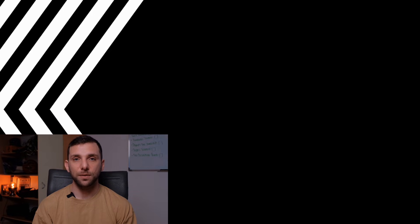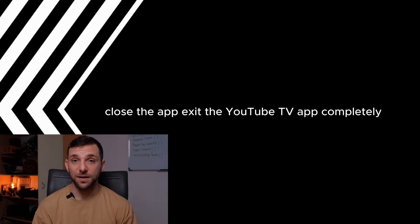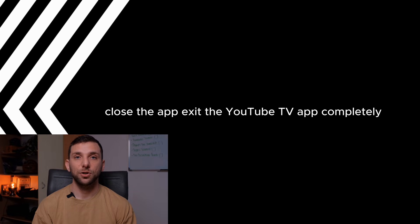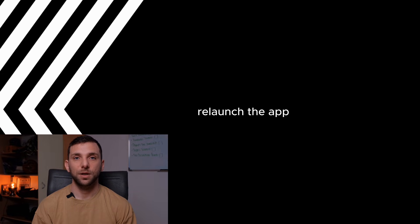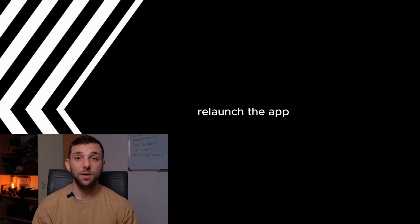Step 2: Restart the YouTube TV app. Close the app - exit the YouTube TV app completely. Relaunch the app - open the app again and play a video to check the sound.